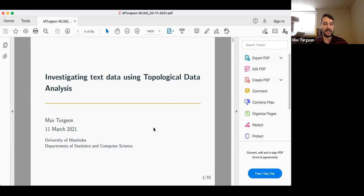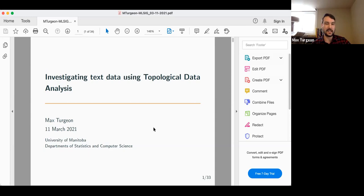Today's topic, as you can see in the title of my slide, is investigating text data using topological data analysis. You can think of this talk as an introductory lecture on topological data analysis. What I hope you get from it is why TDA can be relevant for investigating text data, some of the tools we can use, and preliminary results applying those tools to a dataset of tweets from Canadian political leaders.